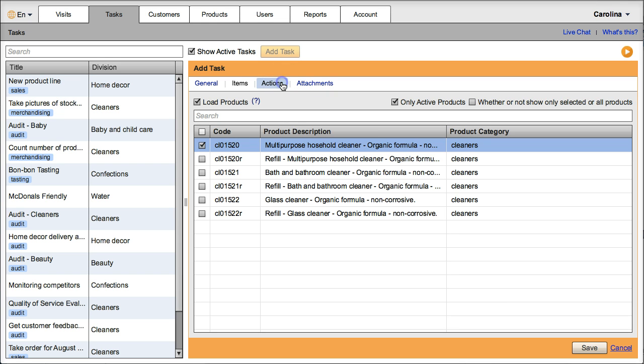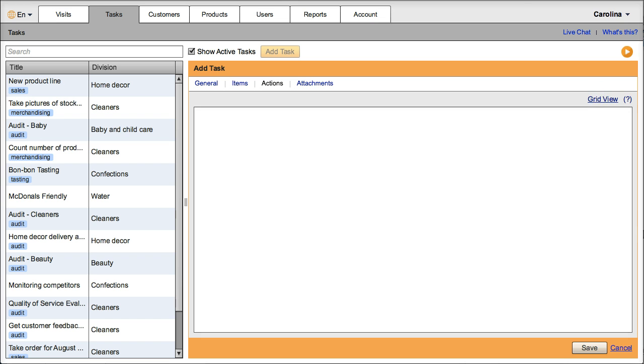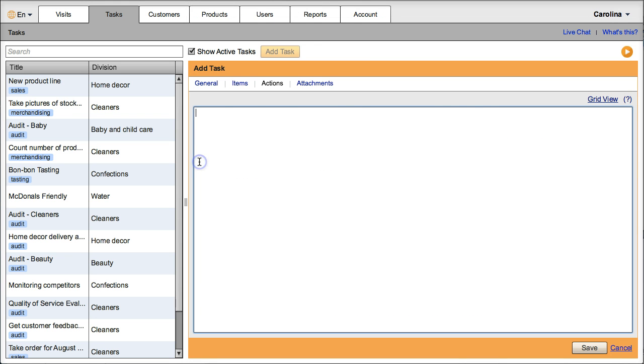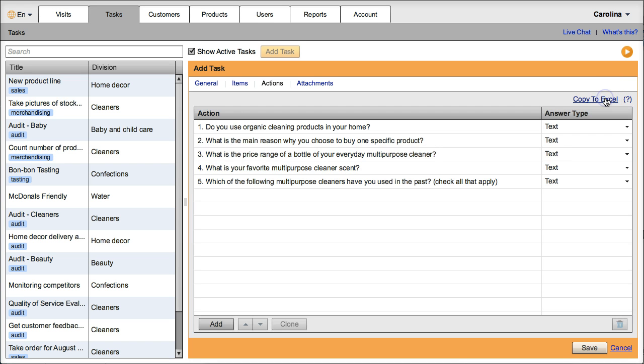Go to actions, click on copy to excel, then copy paste only the survey questions. Go back to grid view.